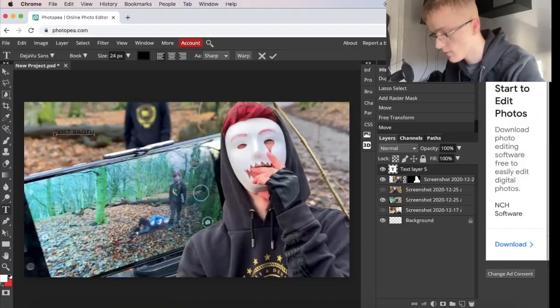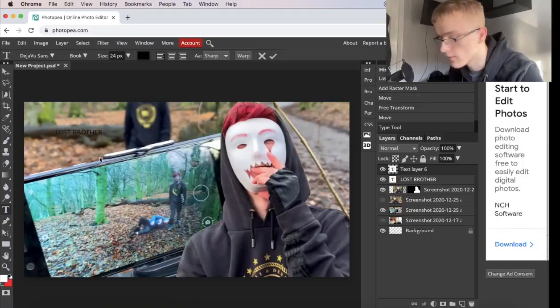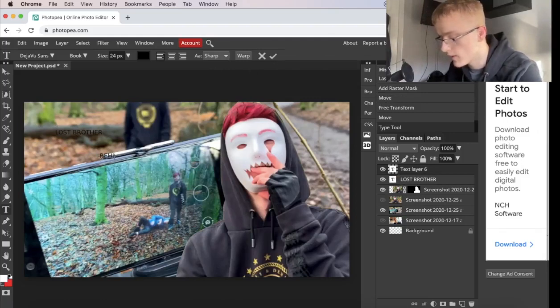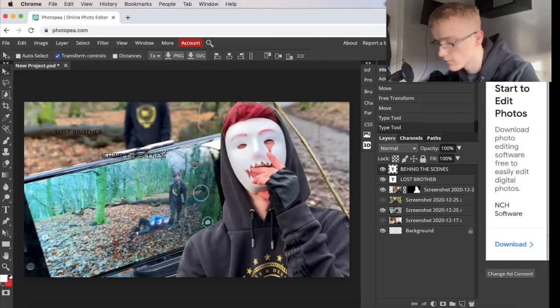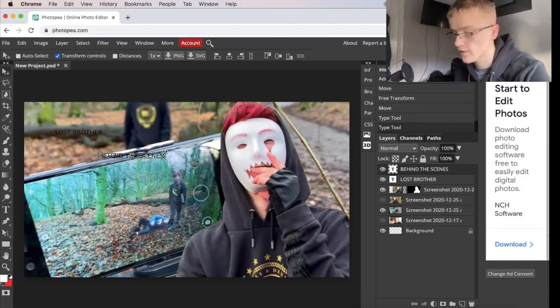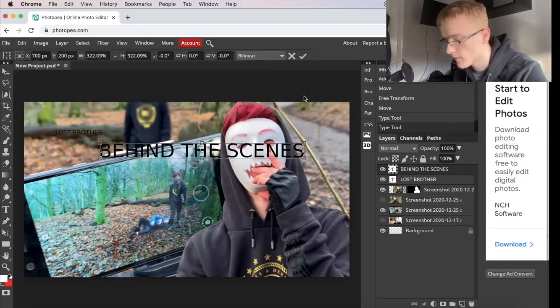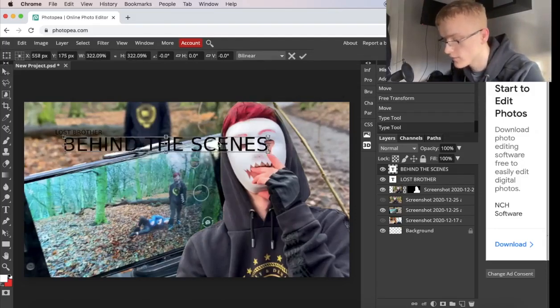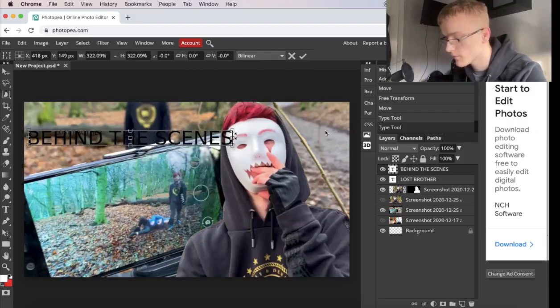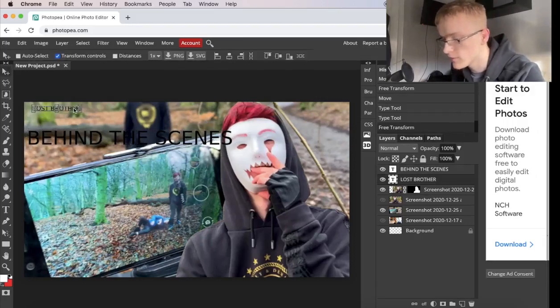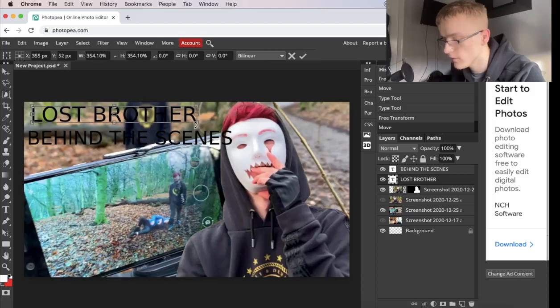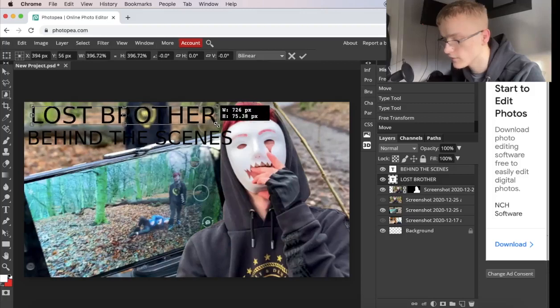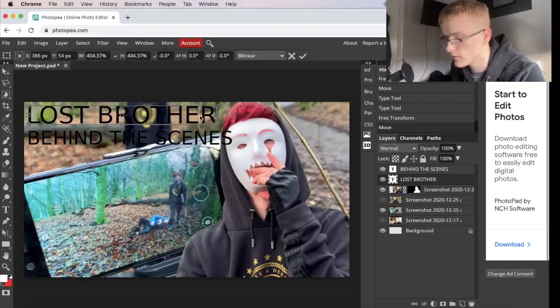I'm going to put some text. The name of this video is Lost Brother, and this is behind the scenes as well. So I'm going to put behind the scenes. Click on the layer, press Shift. Make sure you press Shift when you do these kind of things. I'm going to resize it, put it here. And you've got this one here. I'm going to do the same thing to this one. Resize it. There we go.